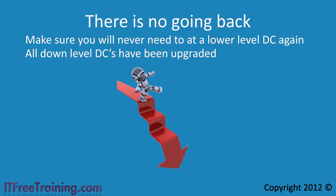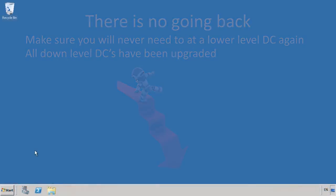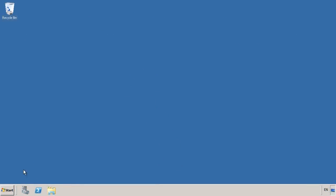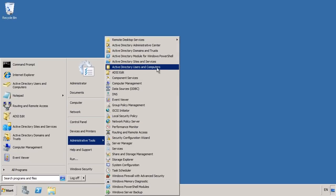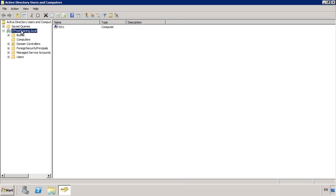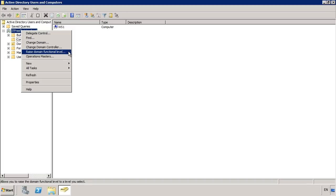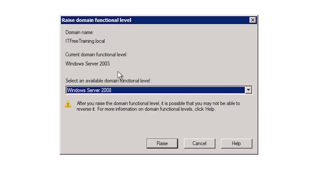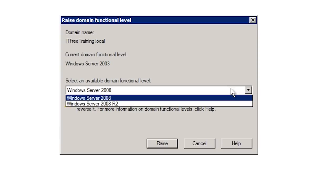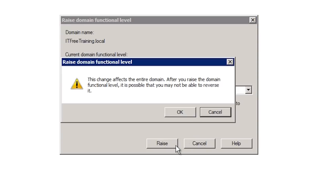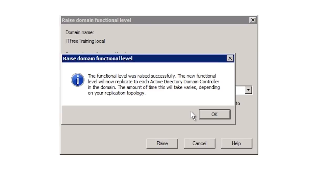I will now switch to my Windows Server 2008 domain controller to demonstrate how to raise the domain functional level. Open Active Directory Users and Computers from Administrative Tools under the start menu. Right-click your domain and select 'Raise Domain Functional Level.' Notice the current domain functional level is set to Windows Server 2003. Select the pull-down to choose a new level — in this case Windows Server 2008 or Windows Server 2008 R2. Once you select your level and press Raise, Windows will warn you that this process cannot be reversed. Once you press OK, you will be informed that changes may be delayed until replication has occurred between all domain controllers.